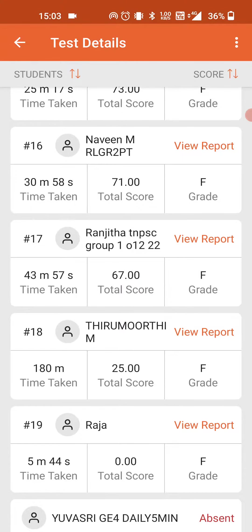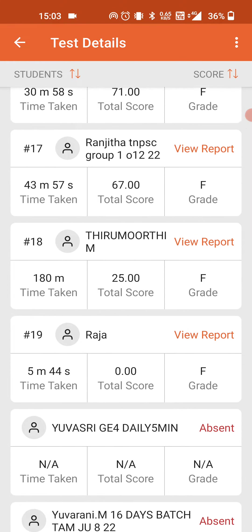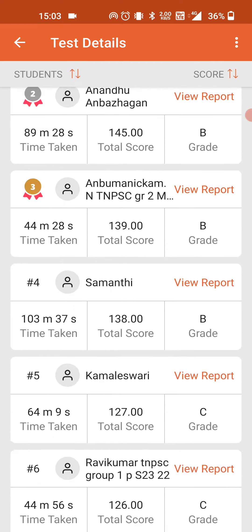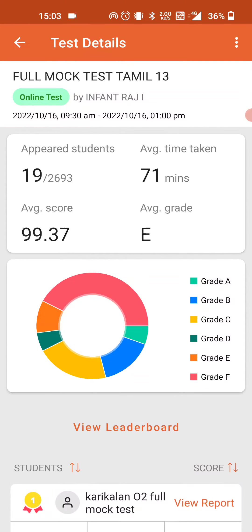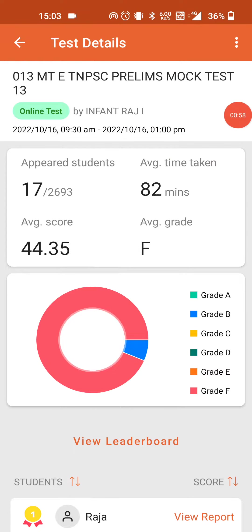You can improve your rank. You can check English. Now we will see English.